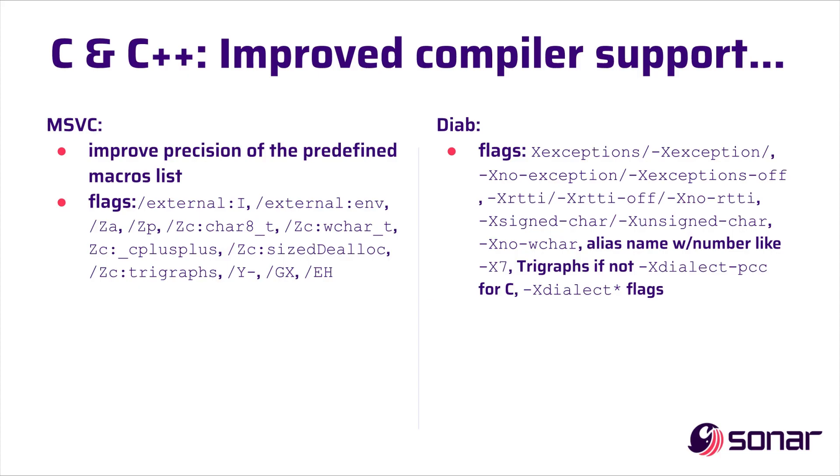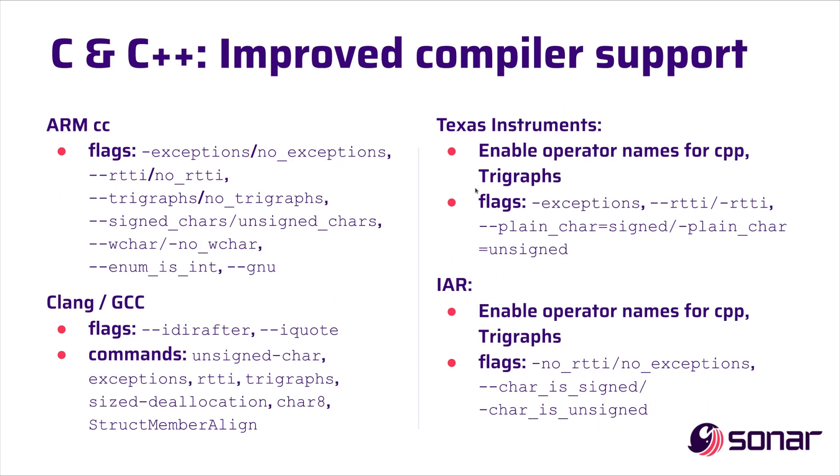Moving on to C and C++, we've improved compiler support across a number of different compilers. We've added a whole bunch of flag supports and some other precision improvements across MSVC, DAB, RMCC, Texas Instruments, GLANG, and IAR. I'll give a little pause here so you can scan for your flag.